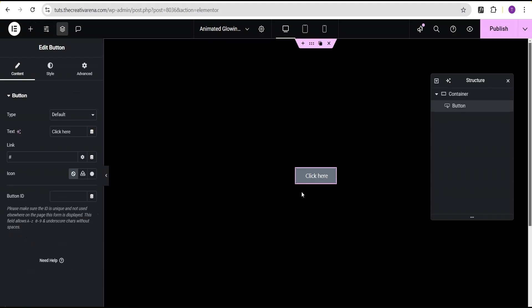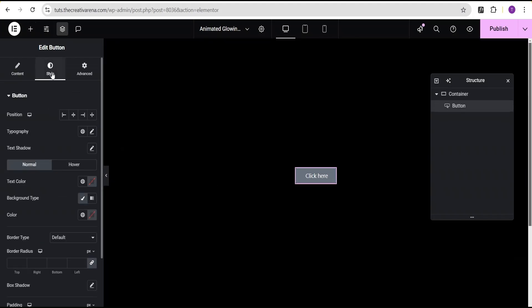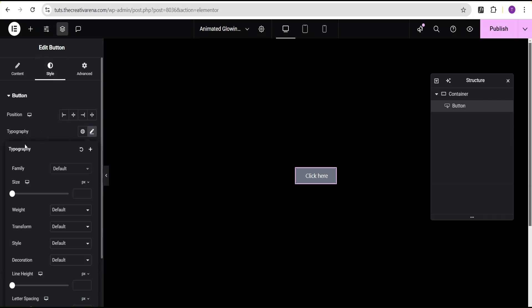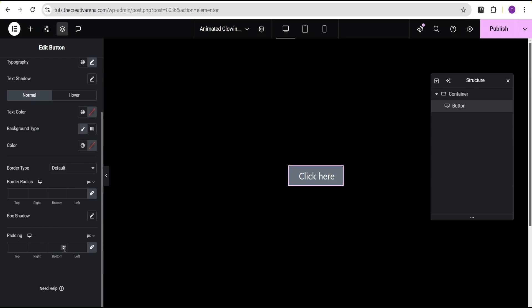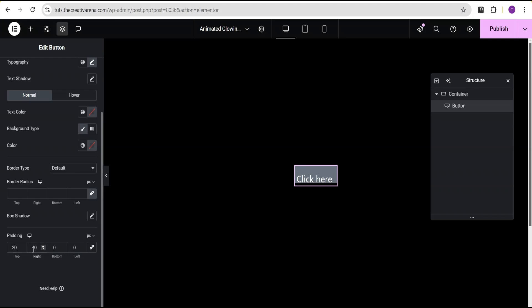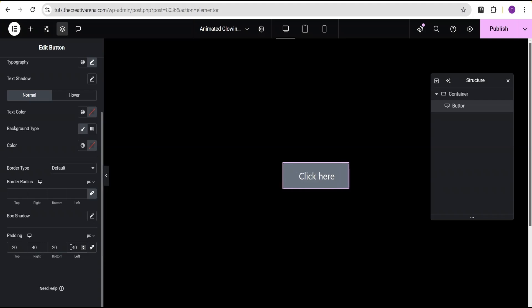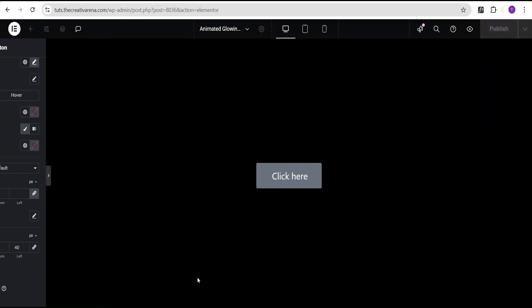Now I'm going to go to our widget area and select the button widget. I'll go to the style option to tweak the button — come over to typography, change the font size unit from pixel to rem and give it a value of 1.5rem. Then I'll come to the button padding, unlink it, and set top to 20px, right to 40px, bottom to 20px, and left to 40px.